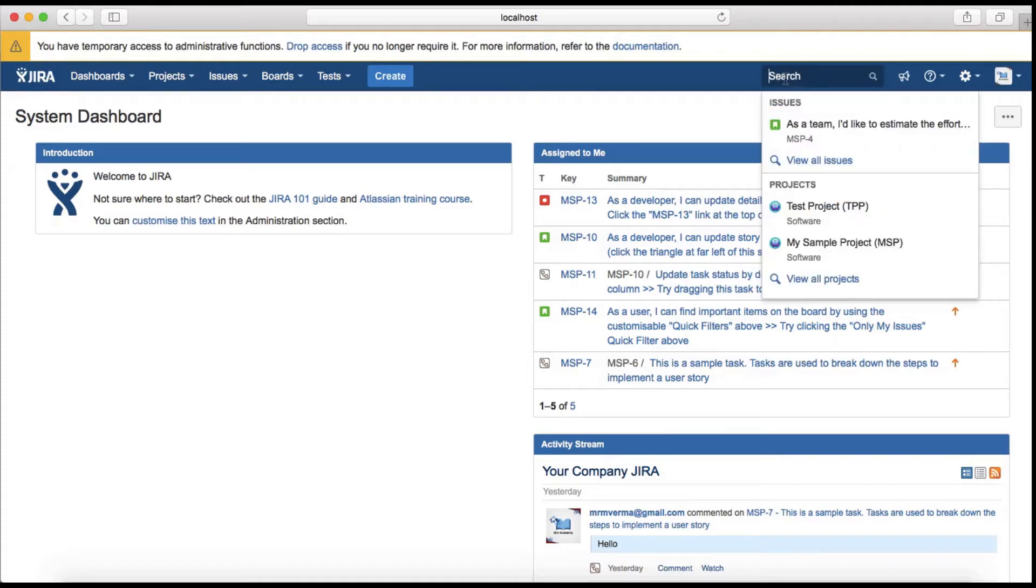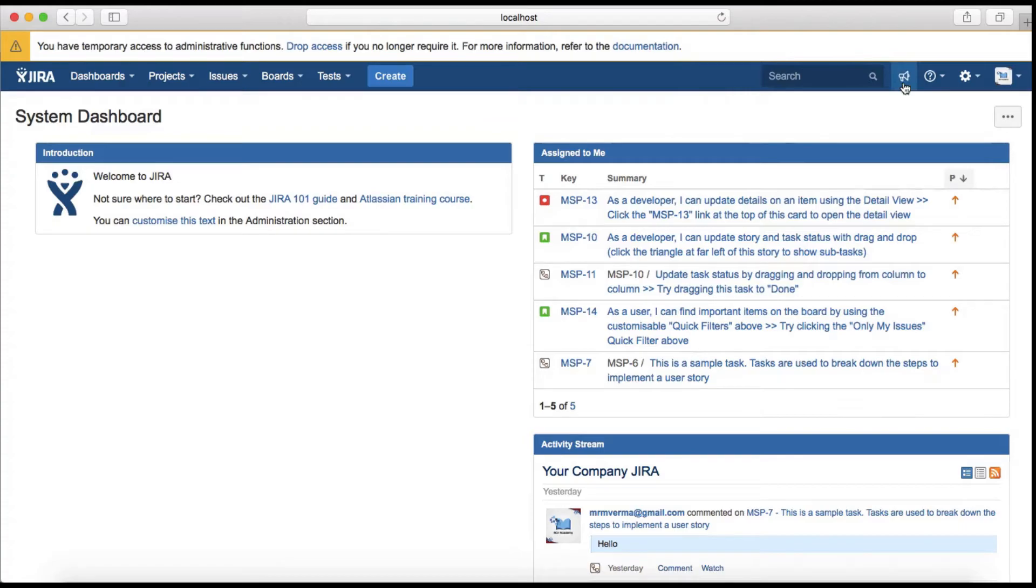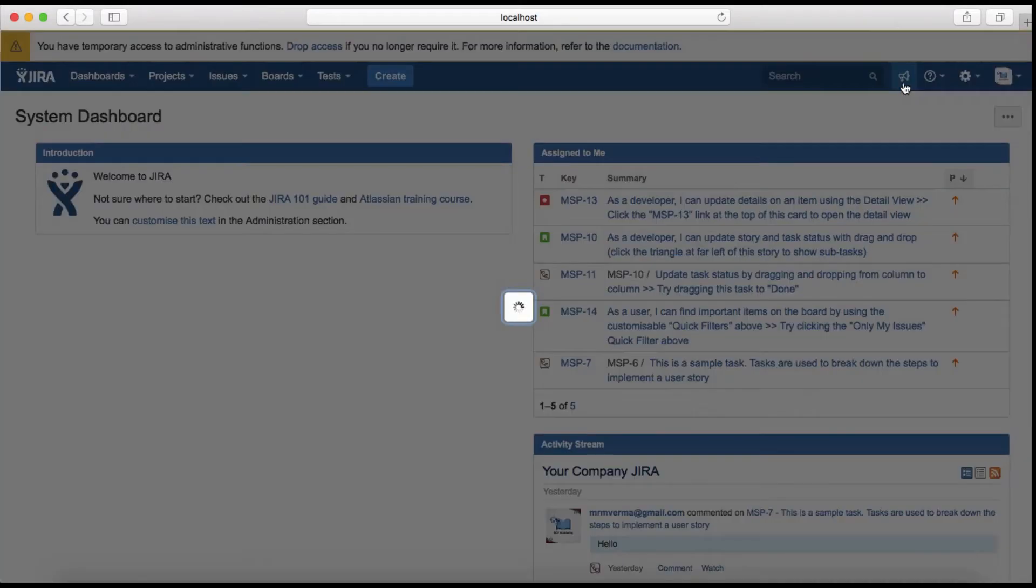The next thing here is the search, the quick search which you can use to search issues in the Jira instance. The next icon in the header is the feedback, so you can provide feedback to Atlassian if you have any updates or improvements you want in Jira.